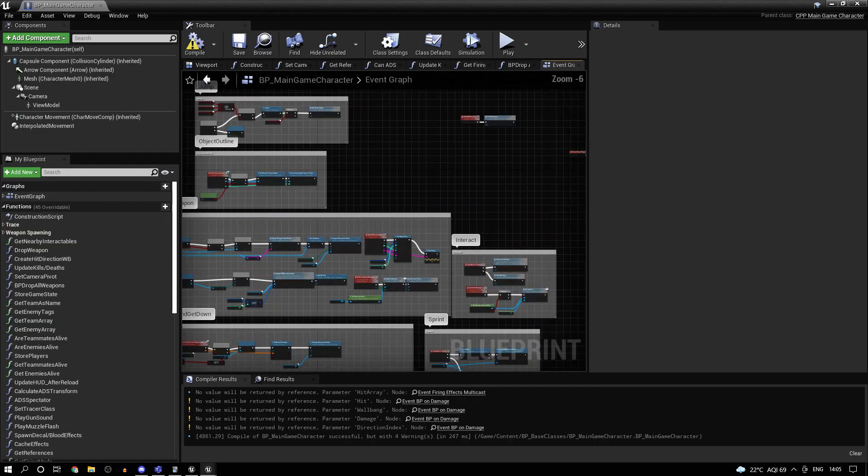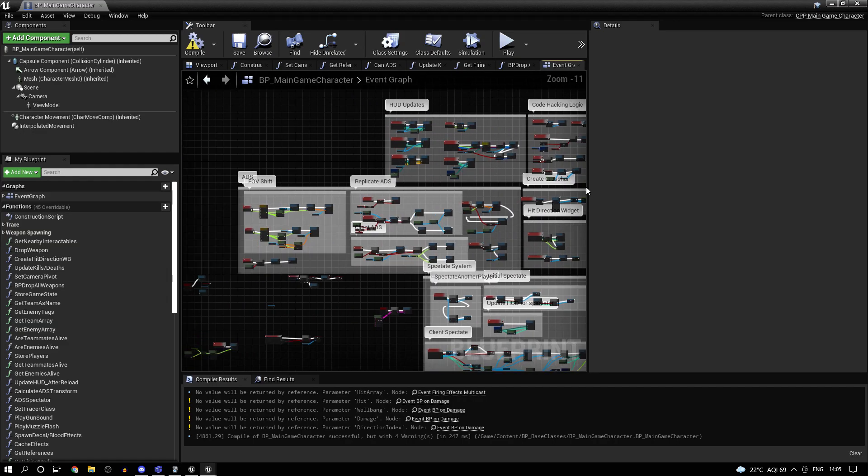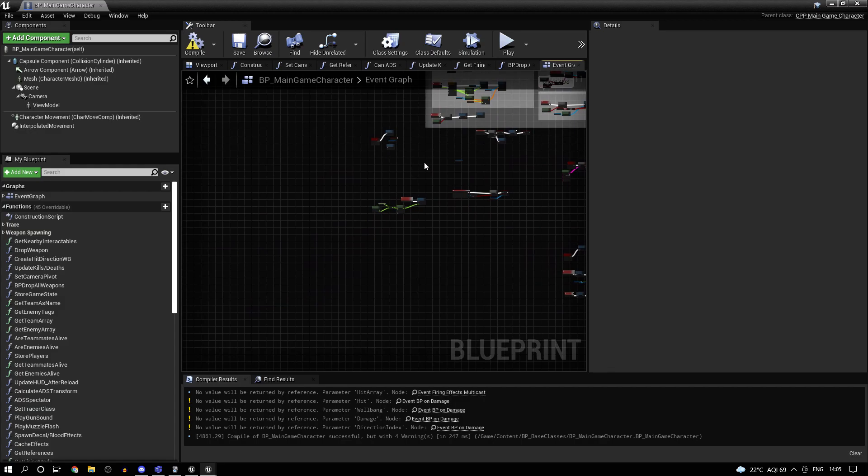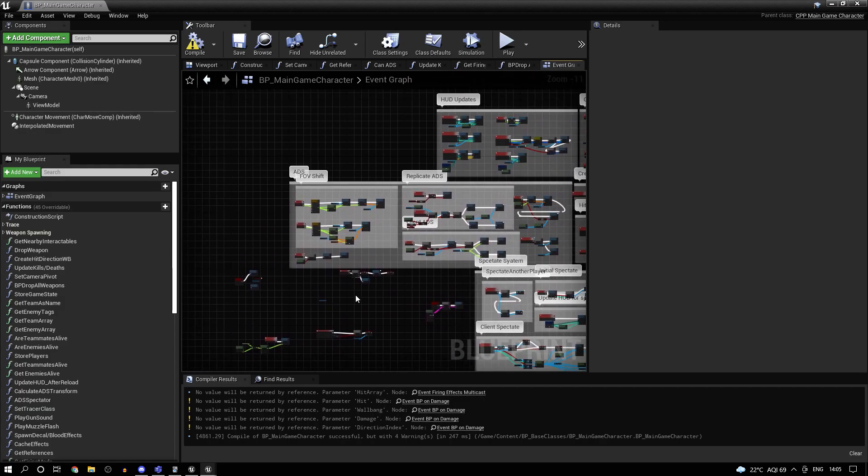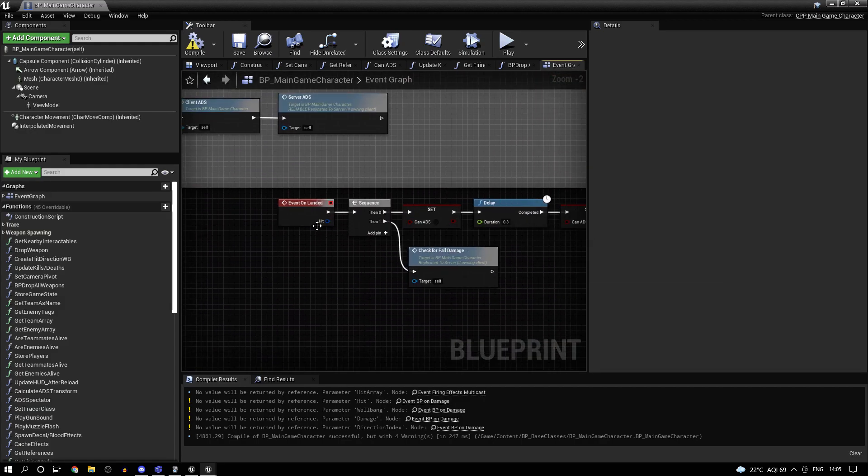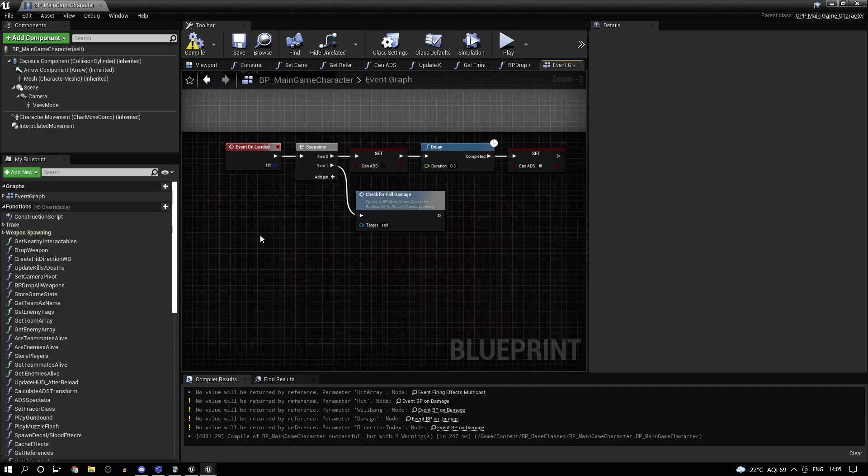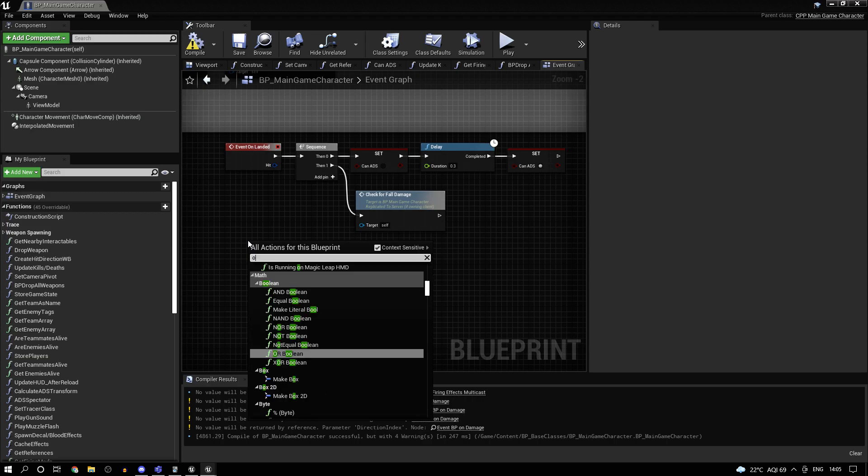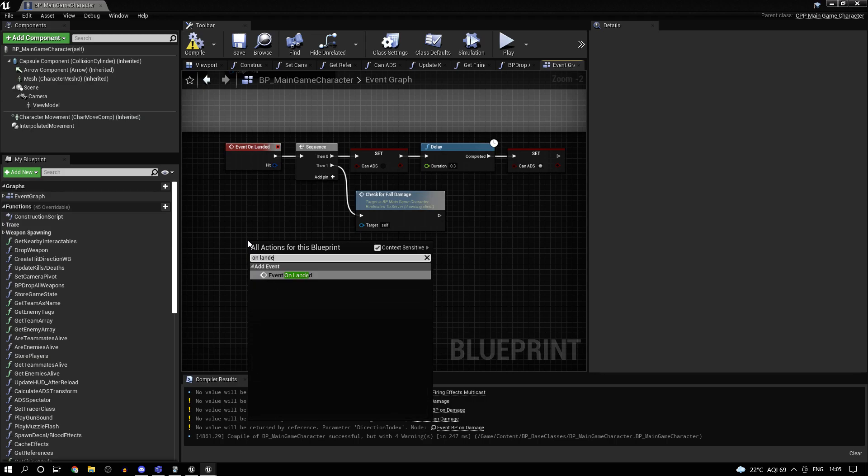So once you're done with binding the delegates, what I want you to do is set up the on landed event. So just type in on landed.